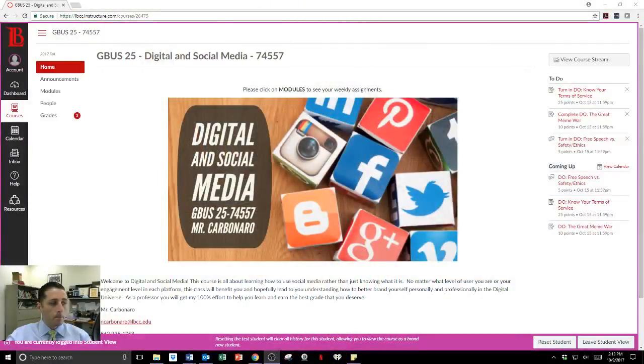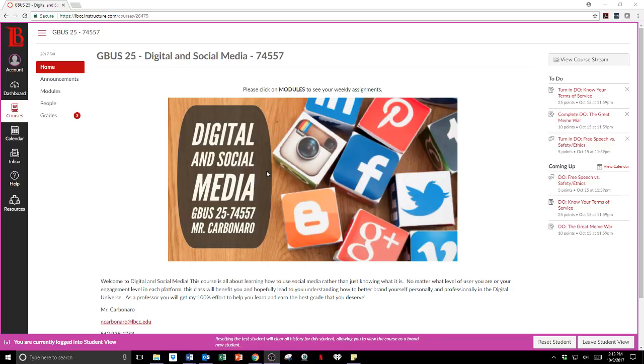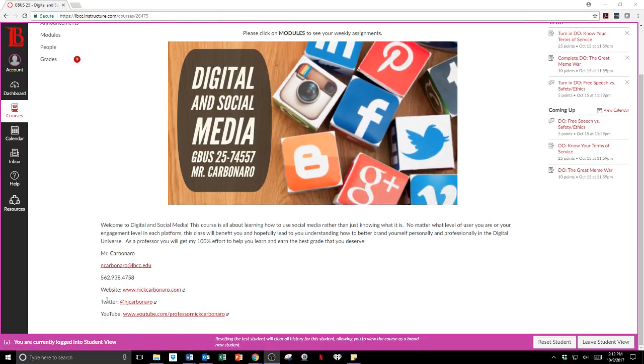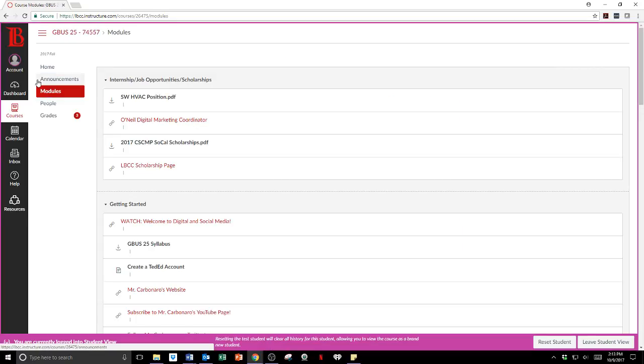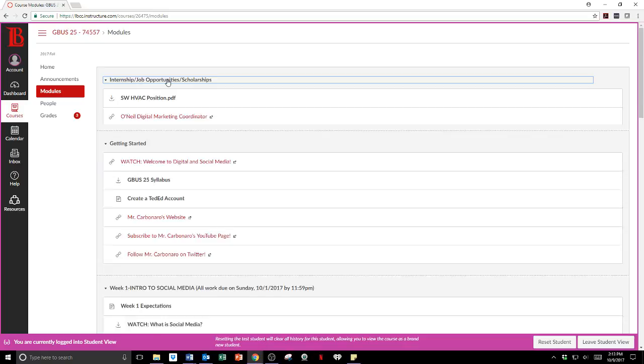Let me go over to the social media site so you can see what we're doing for that one. For those in my digital and social media class — this is a perfect opportunity to see what I expect. I'll put this on student view and pop it on screen. This is what it looks like when you log in to the digital and social media page. It says please click on modules to see your weekly assignments.